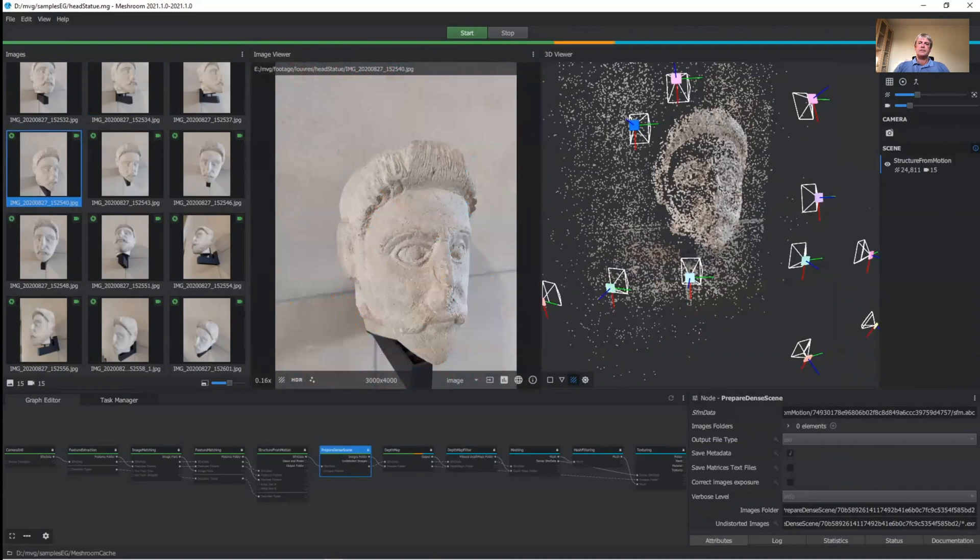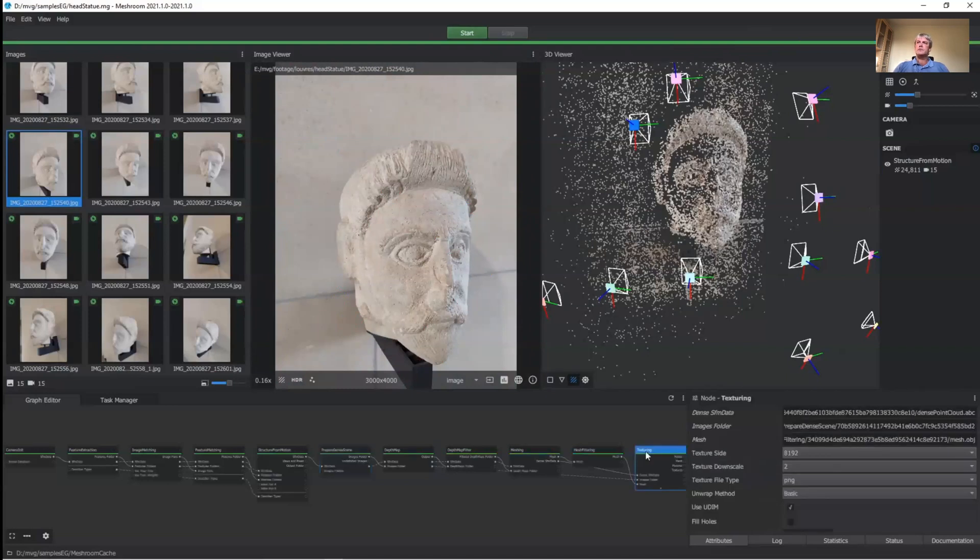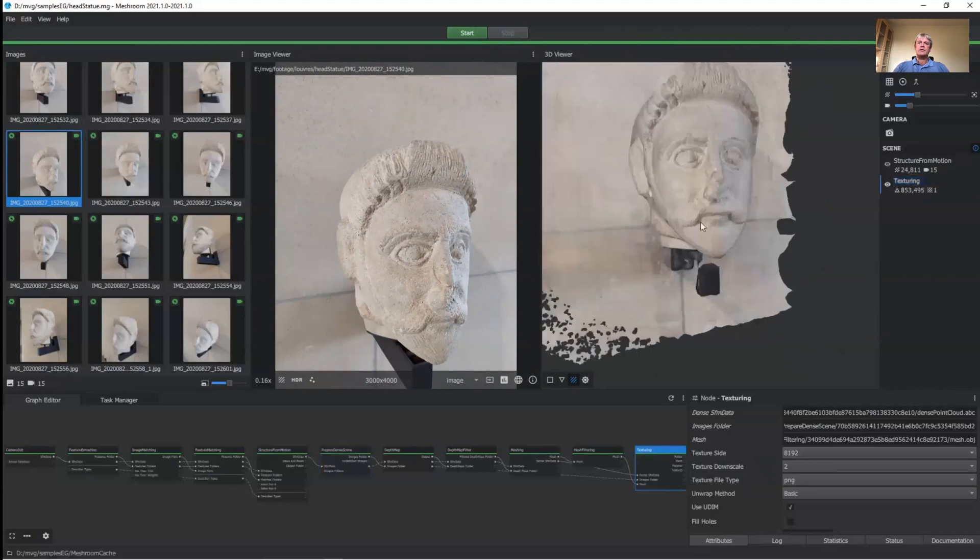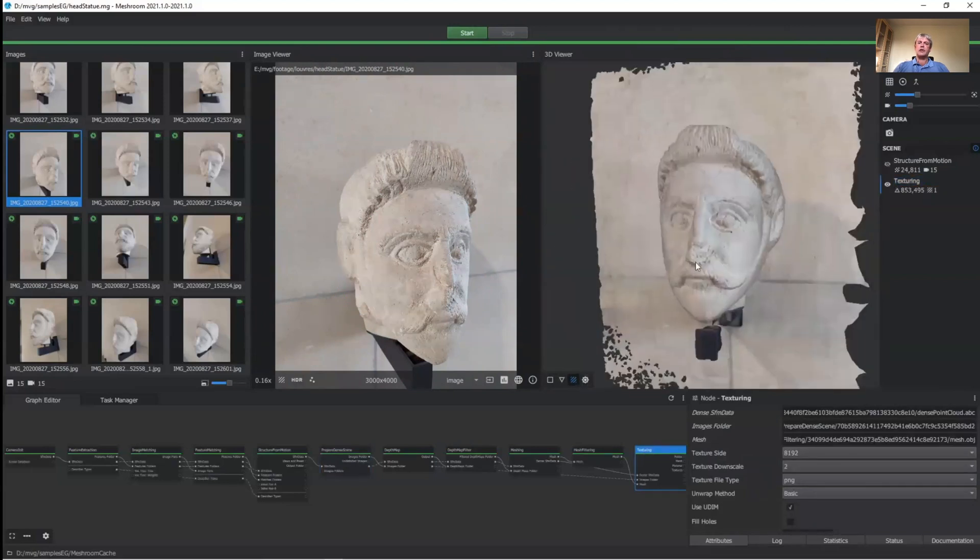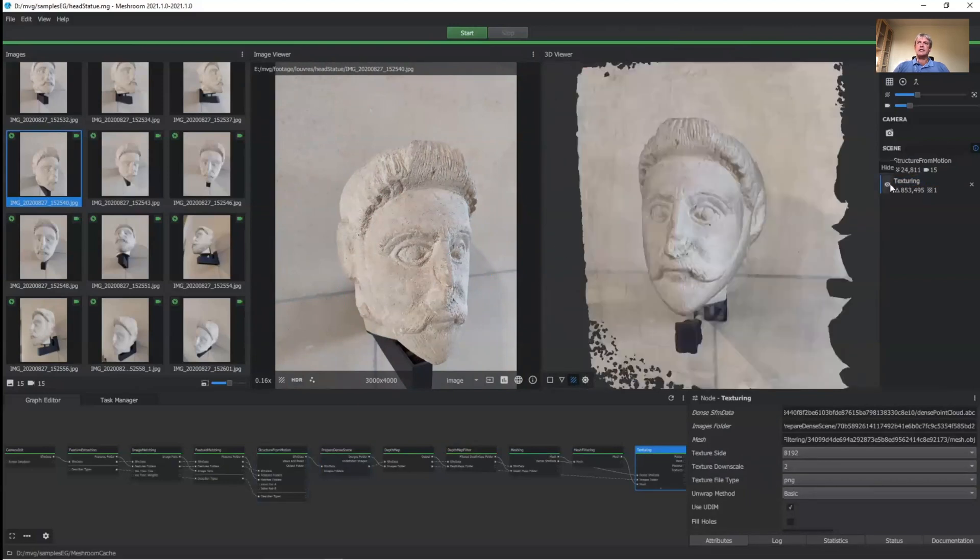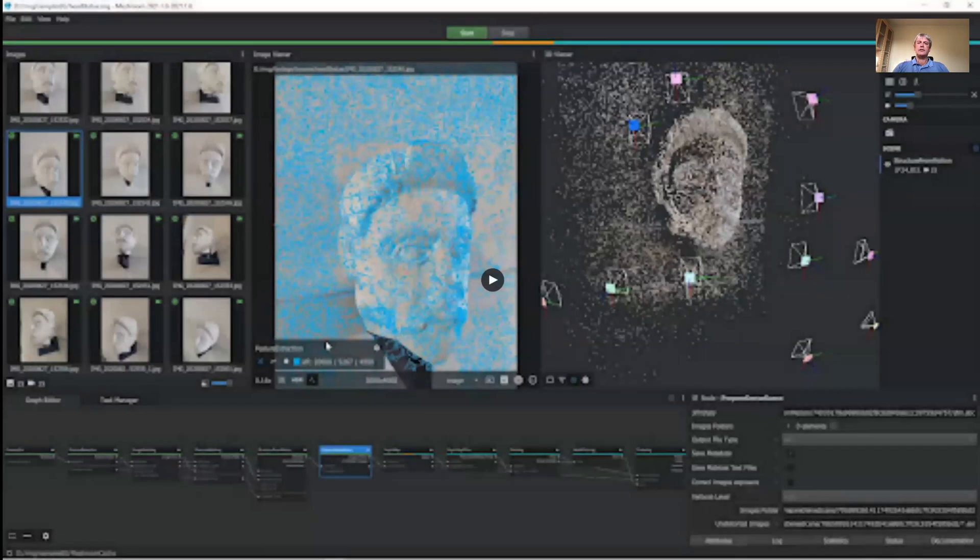In the meantime, the dense part of the pipeline has been processing, but in accelerated time. And now we can see our final 3D textured model. So that is all you need to generate your own scans.